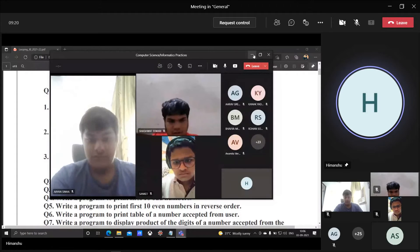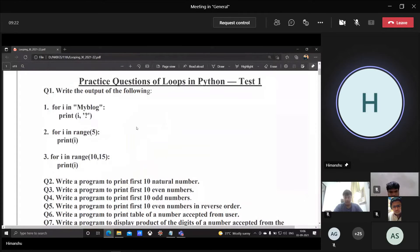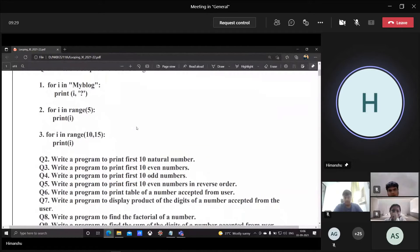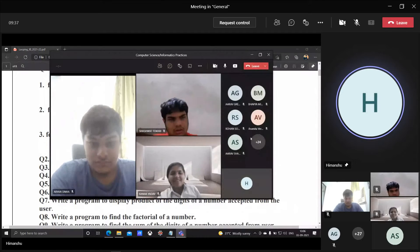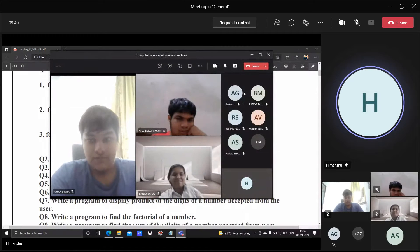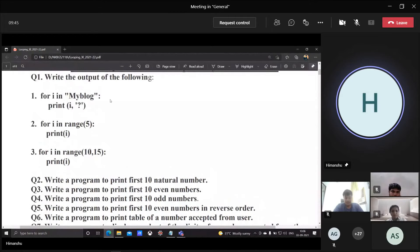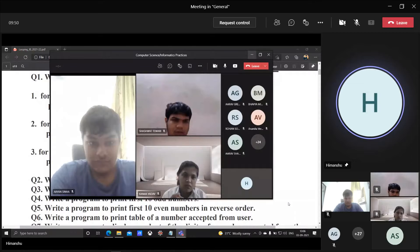My name is Ivanshu and until your new teacher is appointed, I'll be taking your classes. We'll start with a very first question. I'll be calling out names, or those who want to answer can raise their hands. The question is: for i in 'myblog', print i followed by a question mark. What will be printed on the output screen? The question is for Aryan.